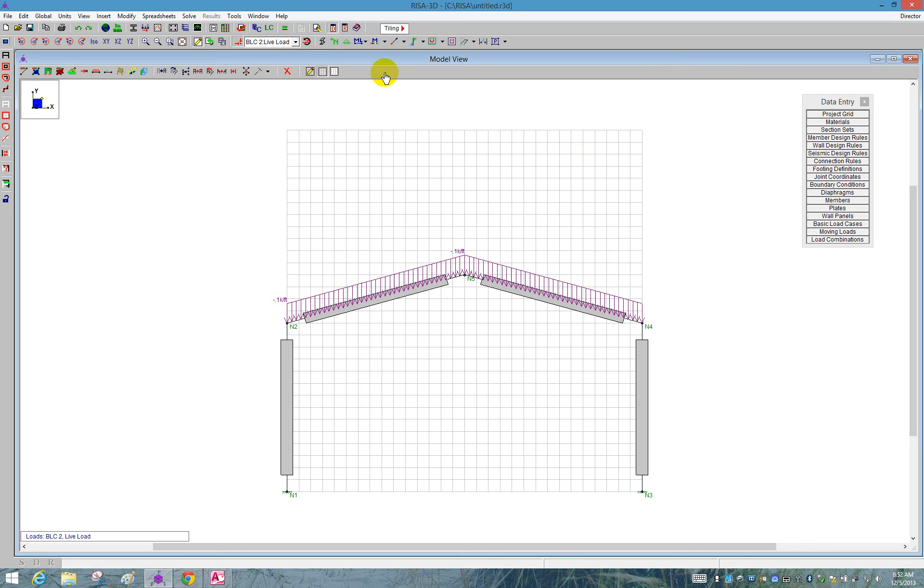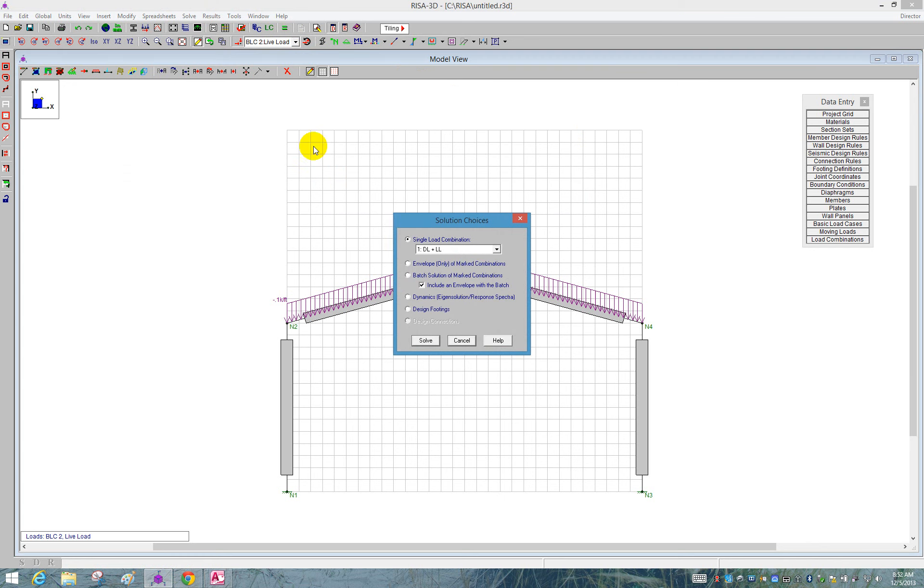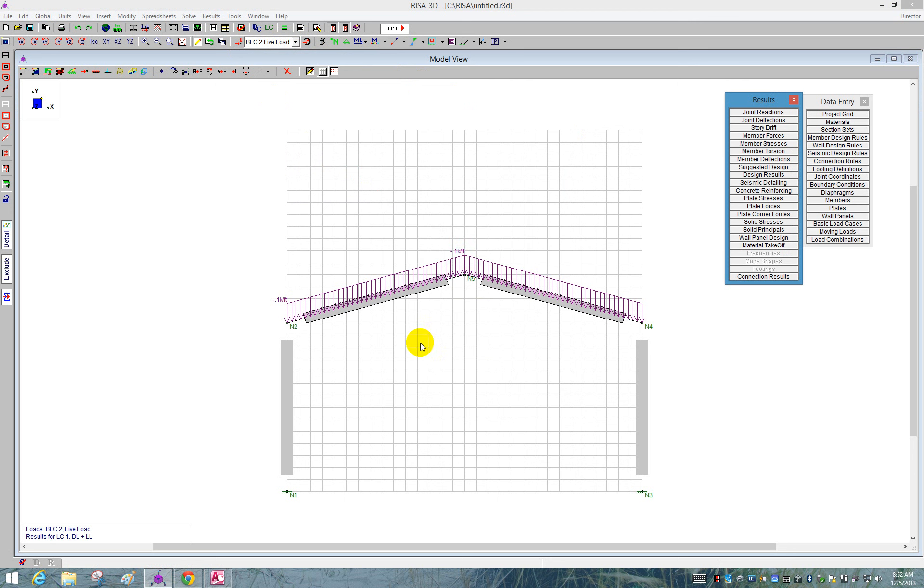Now I'm going to close this and go and solve this model. We're ready to solve it. So I'm going to click on solve and choose single load combination and then solve. Once the solution is present, we get a new toolbar called results.